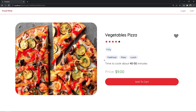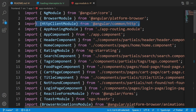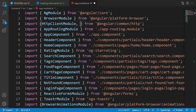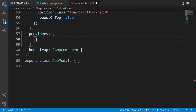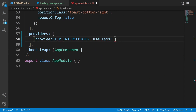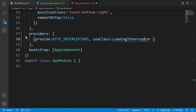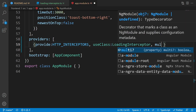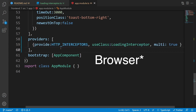Come back to the code and open app.module. On the line where we import HttpClientModule, add a comma and write HTTP_INTERCEPTORS. Scroll down to the providers array and add an object: set provide equal to HTTP_INTERCEPTORS, useClass equal to LoadingInterceptor (press Ctrl+dot or Cmd+dot to import it), and set multi to true. This is how we register an interceptor. Back in the browser, we can see the 'I am interceptor' alert.